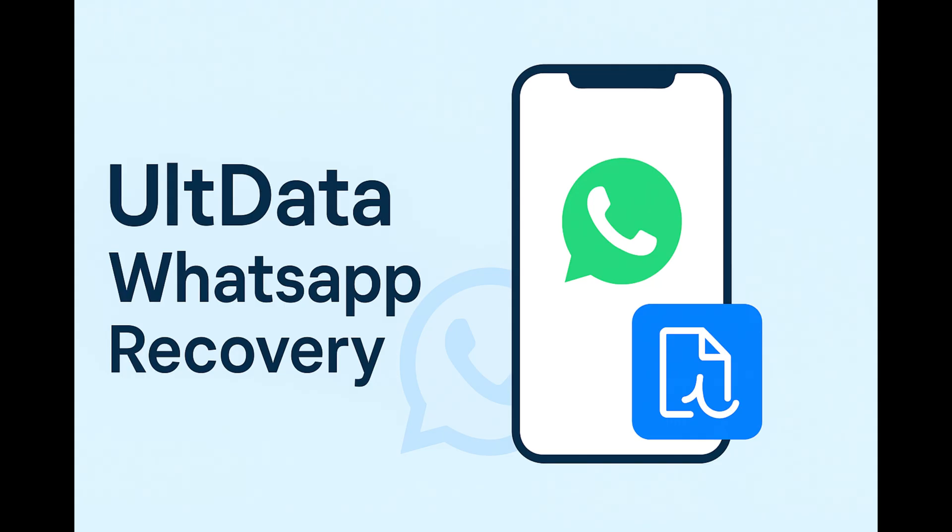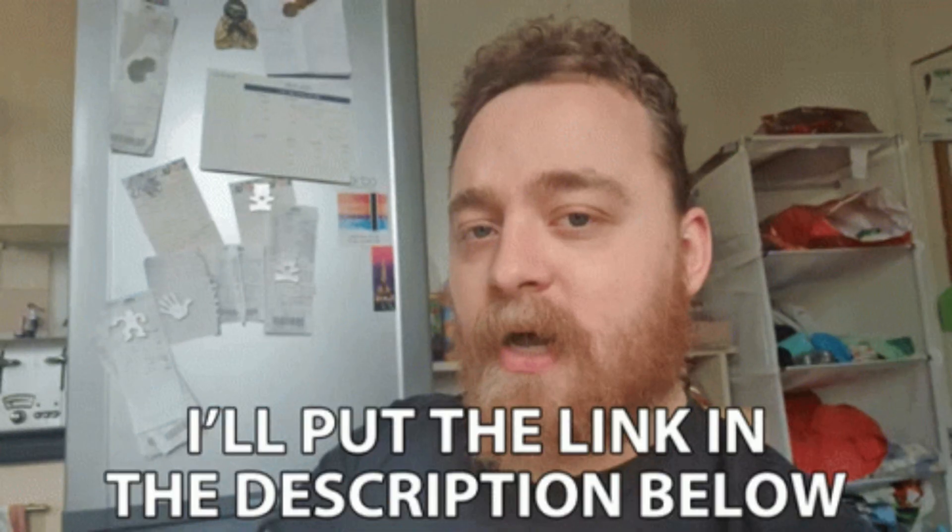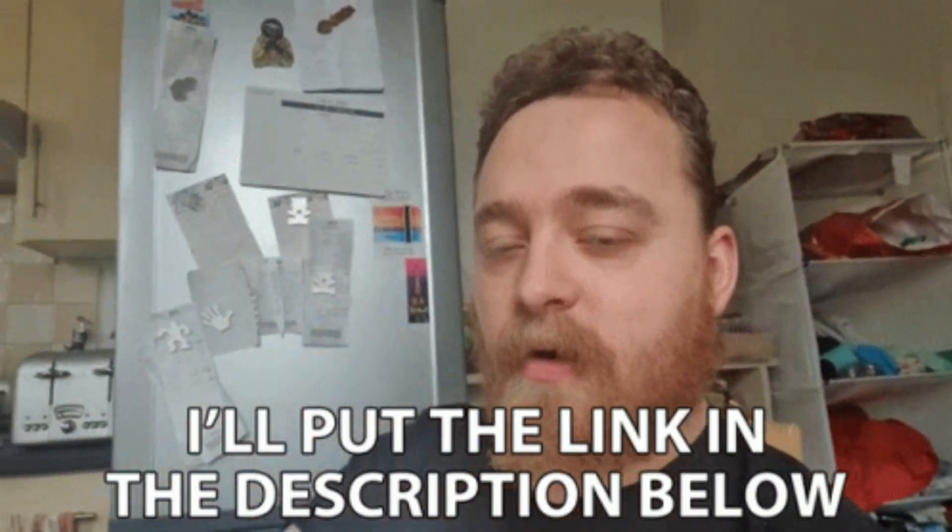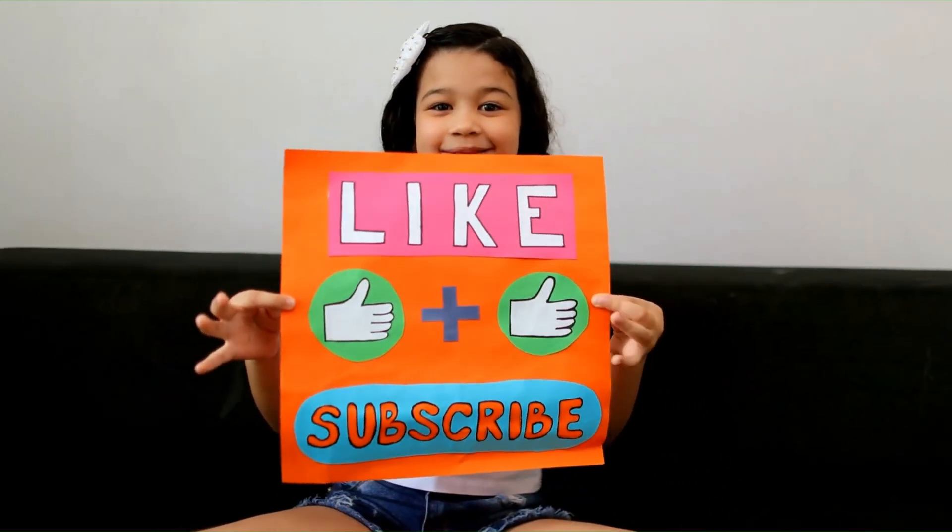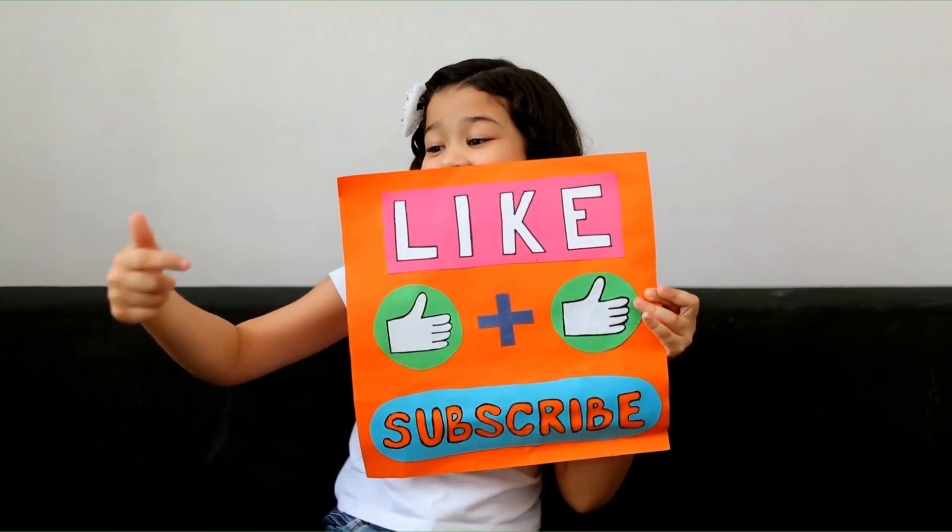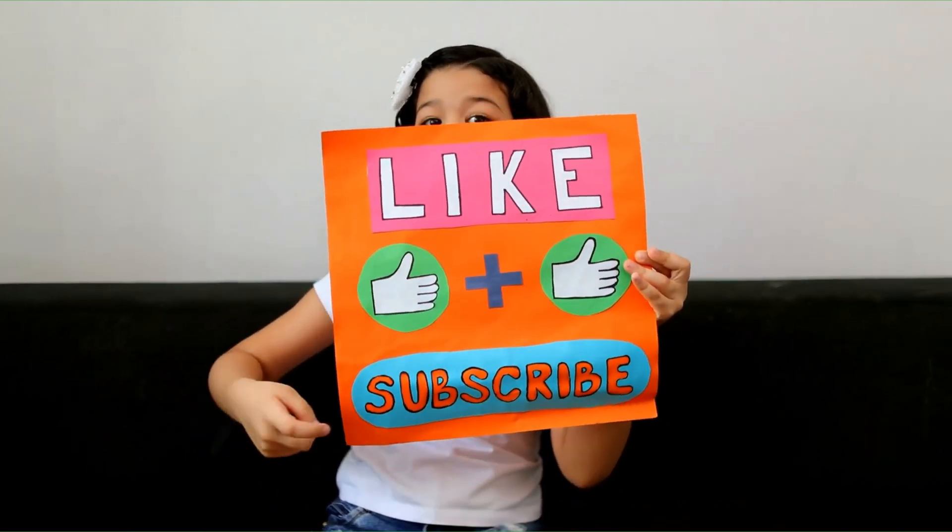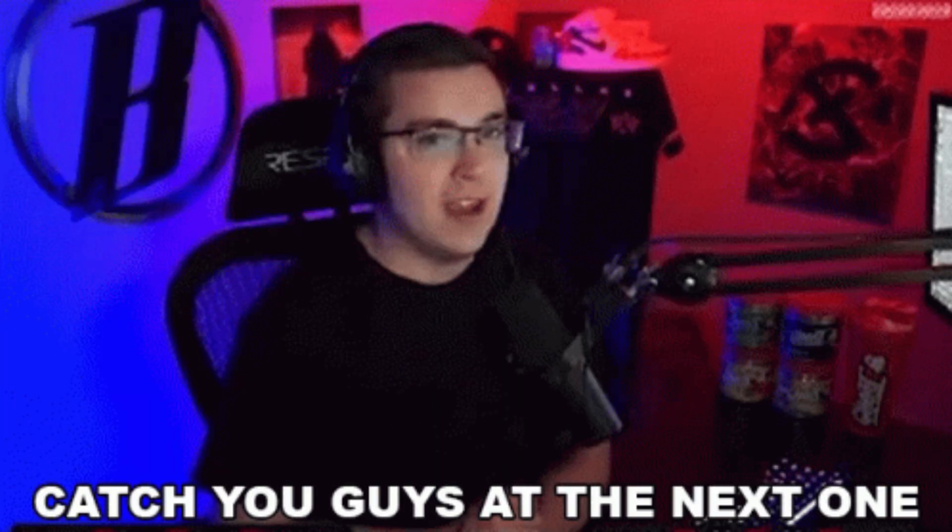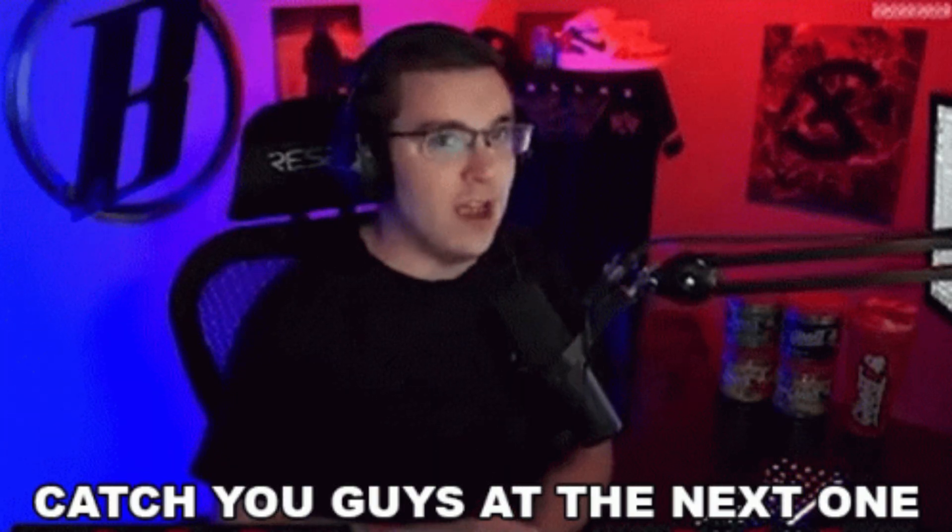If you want to check out Ultdata WhatsApp Recovery, I've put the link in the description below. Don't forget to hit the like button if you found this video helpful, and subscribe for more tech tips and software reviews. Catch you in the next one.